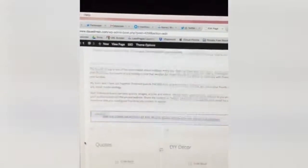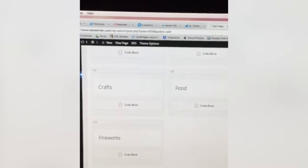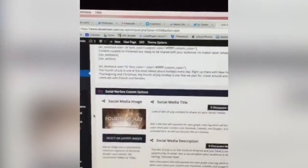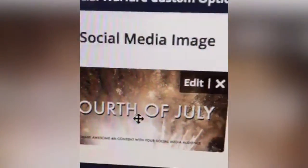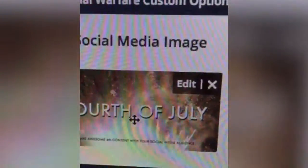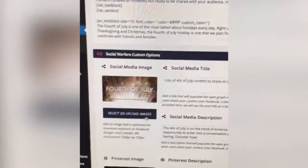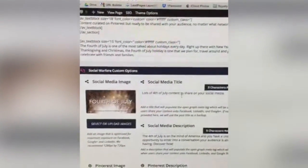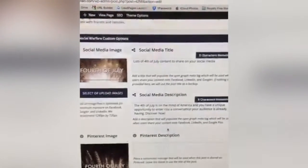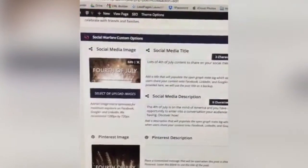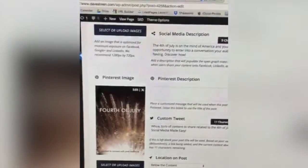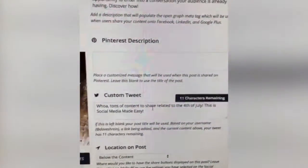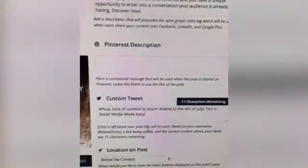I loaded up my 4th of July post — 'Share awesome 4th of July content with your social media audience.' You can upload multiple images to give people a choice. I uploaded one image, customized the title for 4th of July content, customized the description — so when someone clicks share on Facebook this is the title, this is the description, and this is the image. I customized the Pinterest image and wrote a custom tweet: 'Tons of content to share related to the 4th of July — social media made easy.'